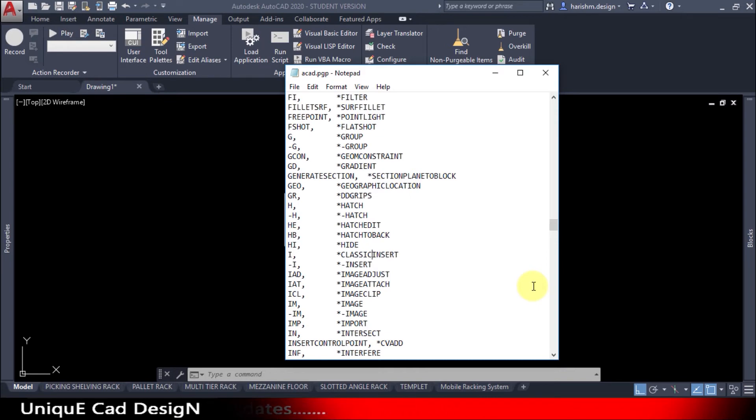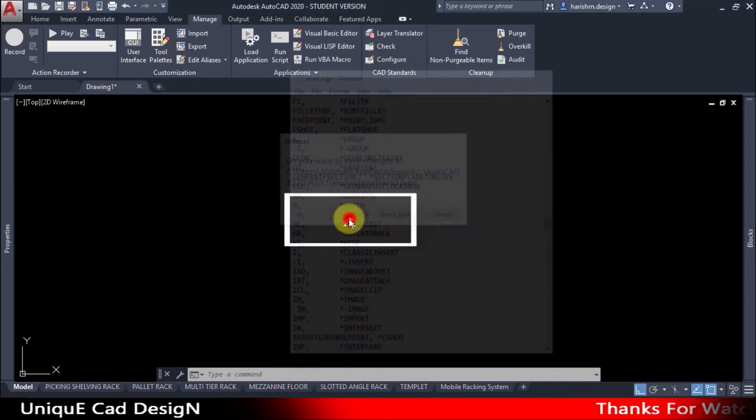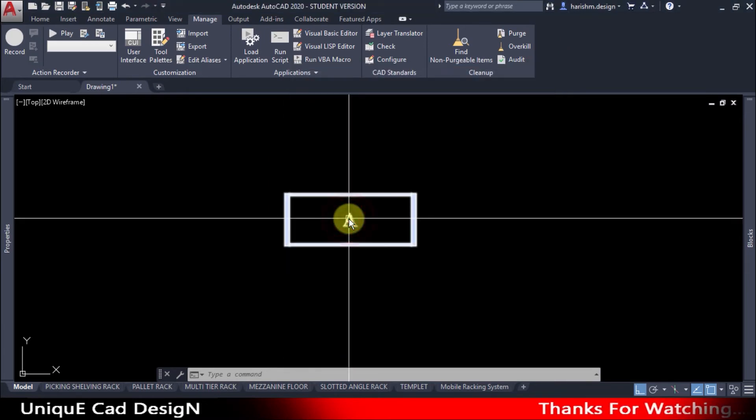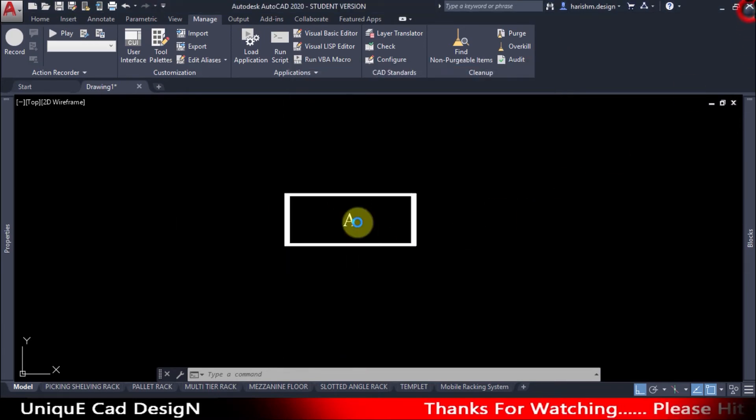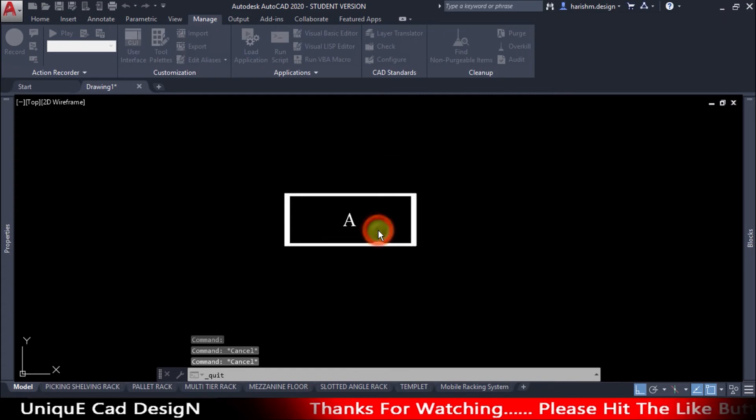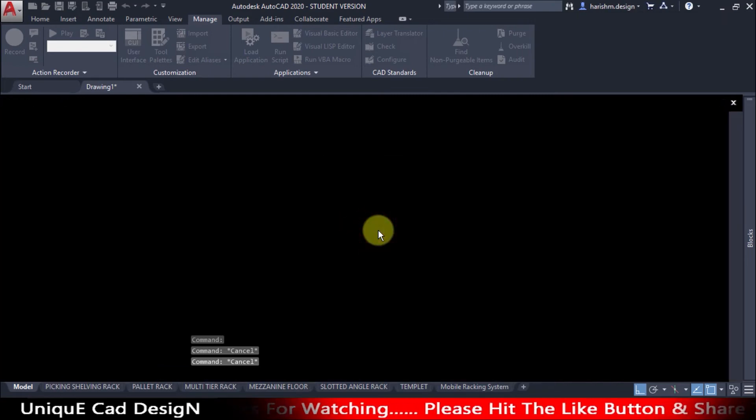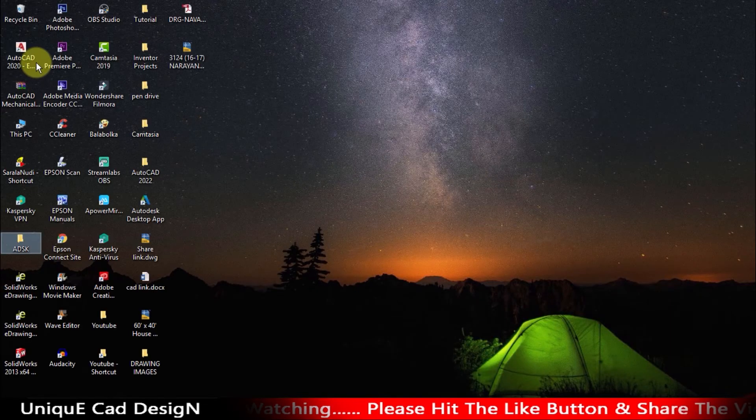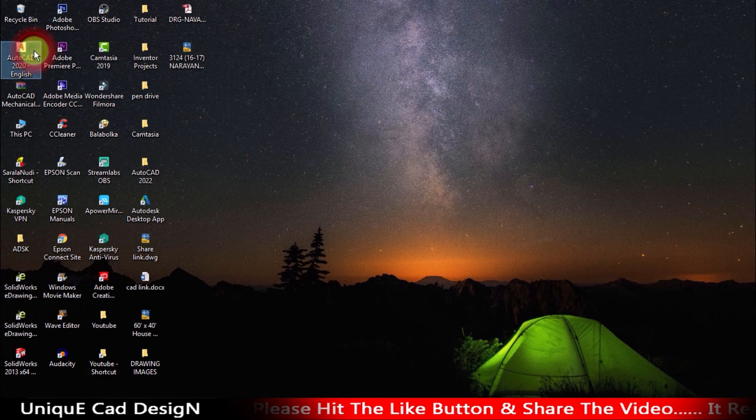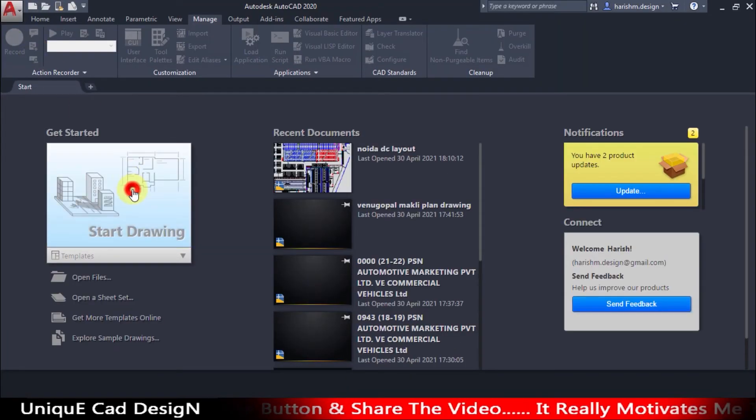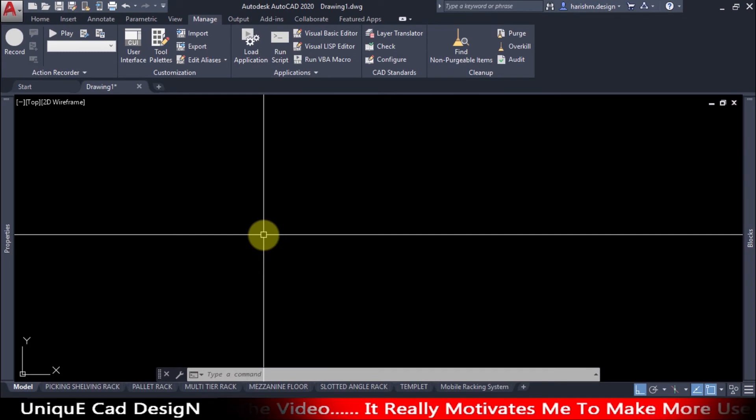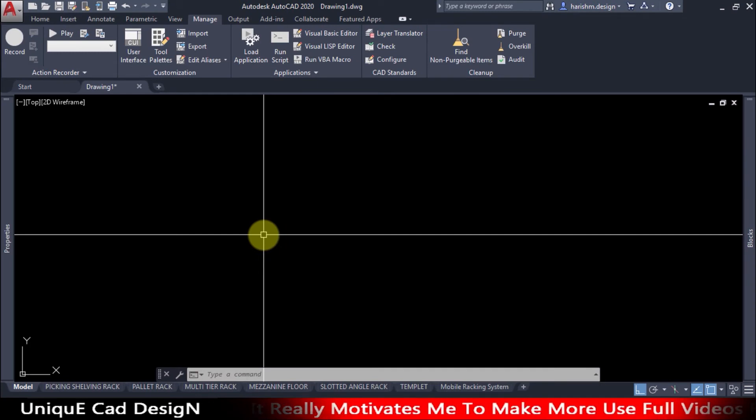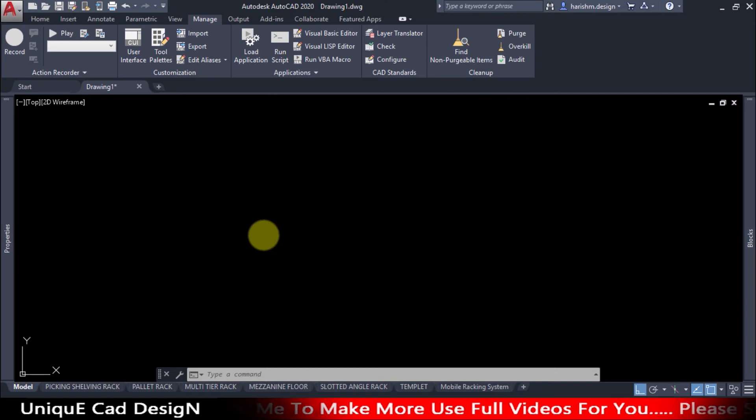Click on close and save. Now restart the AutoCAD. I will open AutoCAD again. Now my software is restarted and I have opened a new sheet also. Here I will type I enter.